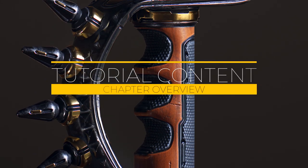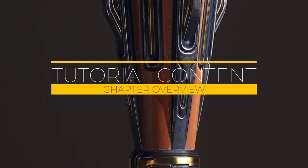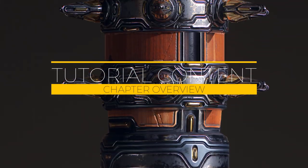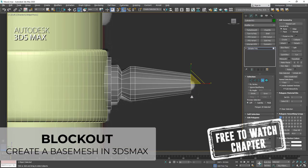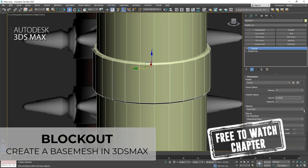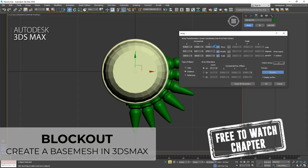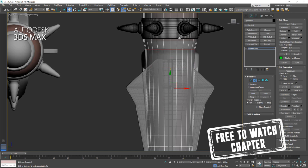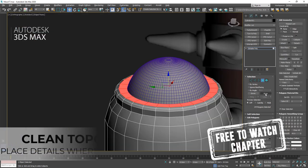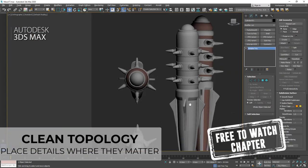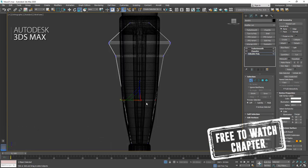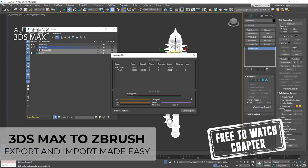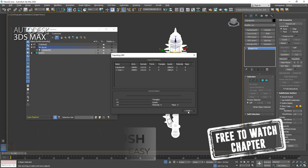Hey everyone, Tim from Jamfazone here. Welcome to the chapter overview of the Maze tutorial. Think of the Maze tutorial as the little brother of the longer and more complex sword tutorial. The blockout and the ZBrush part of the tutorial can be followed for free — just make sure to watch my also free Introduction to ZBrush video before you start.